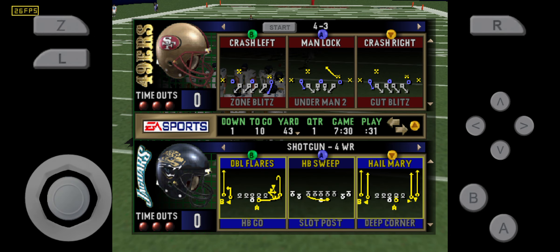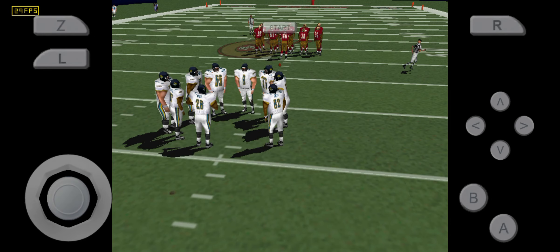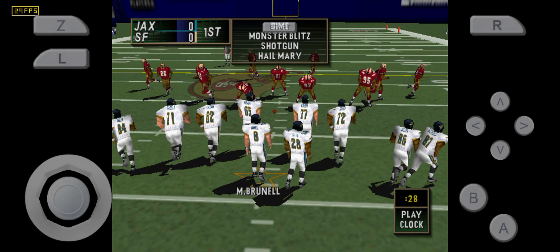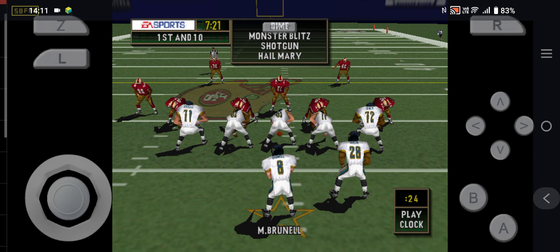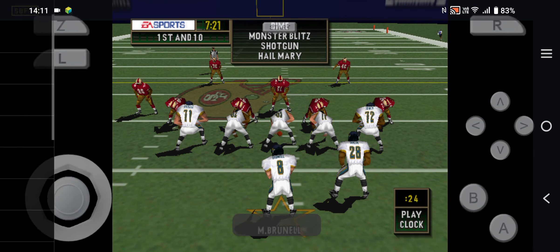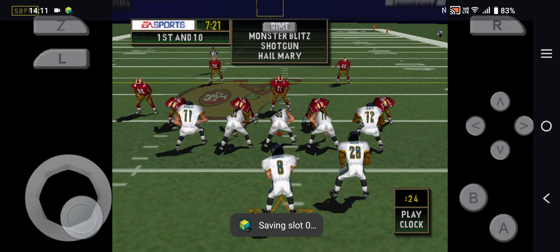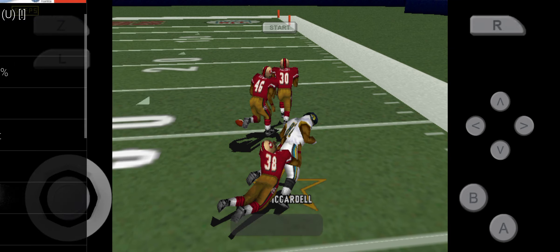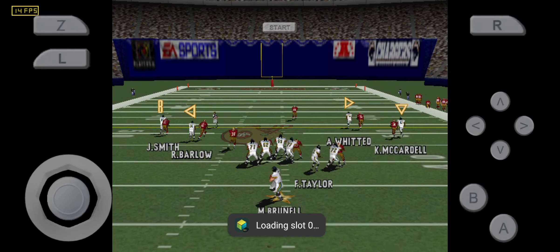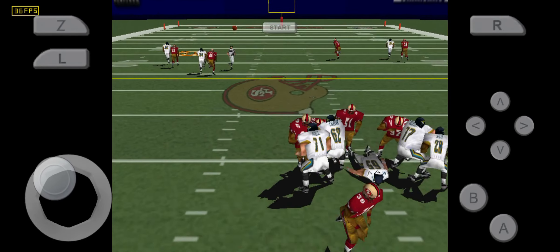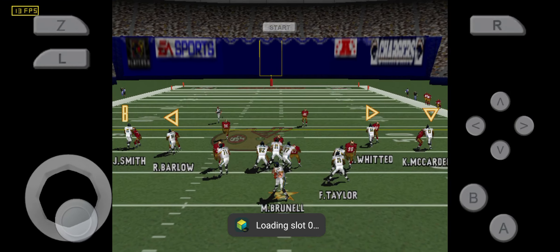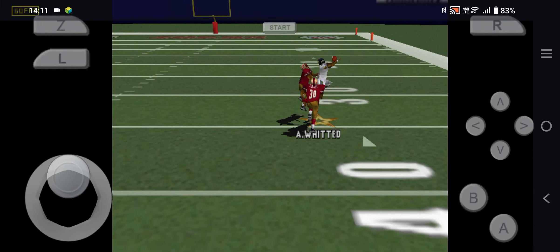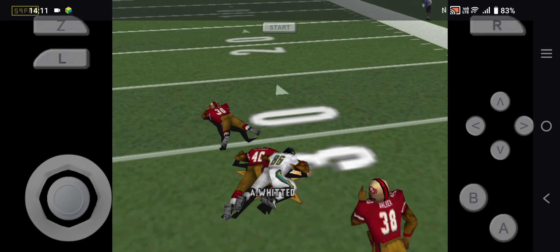First and ten. Ball on the 43-yard line. Steps back. Throws right. Throws left. It's... Throws right. Pass is complete.